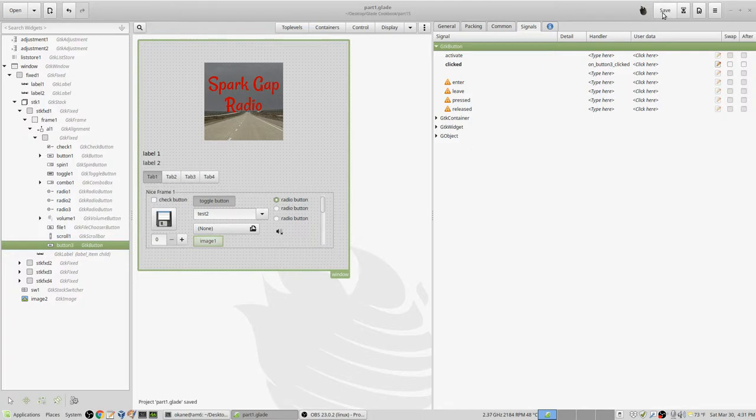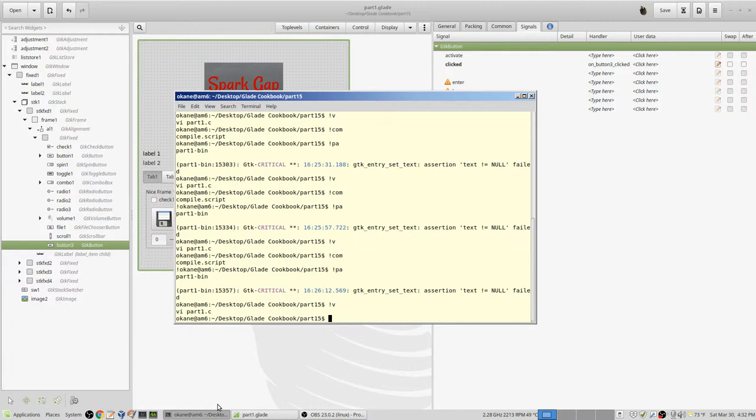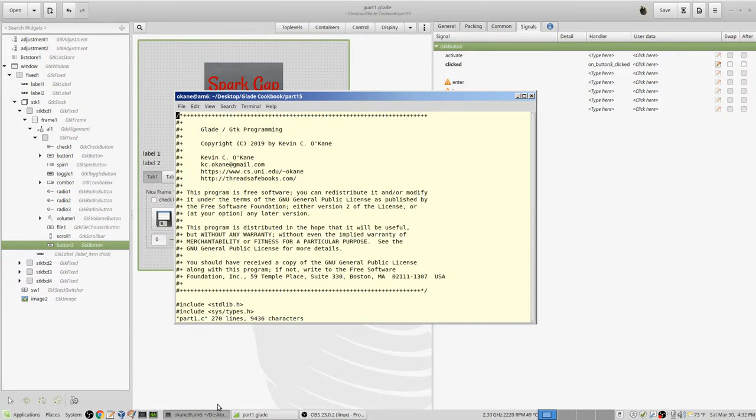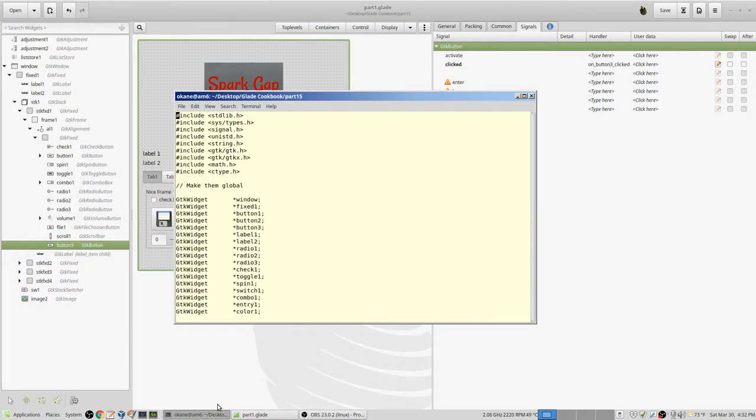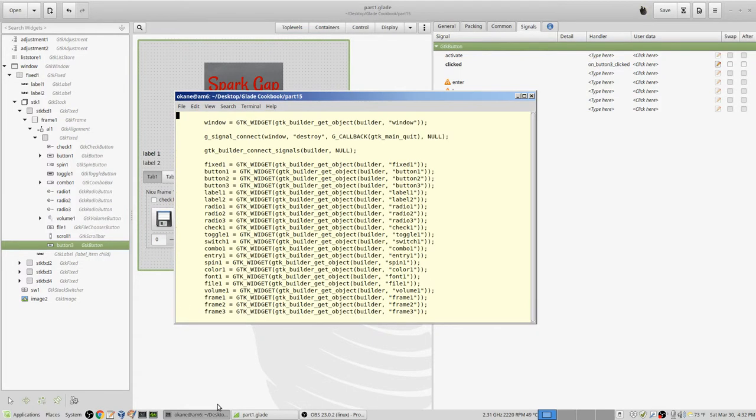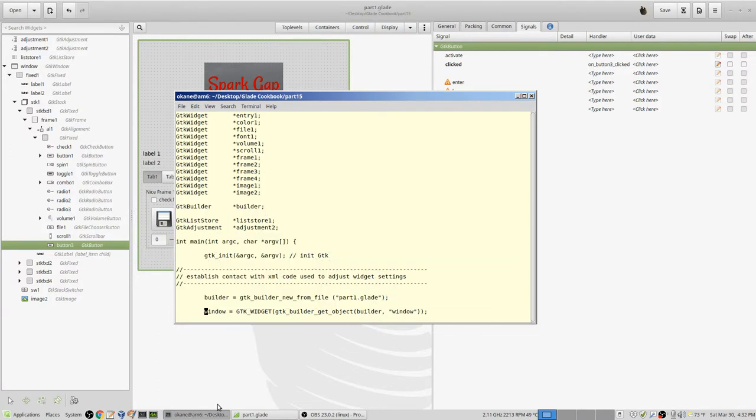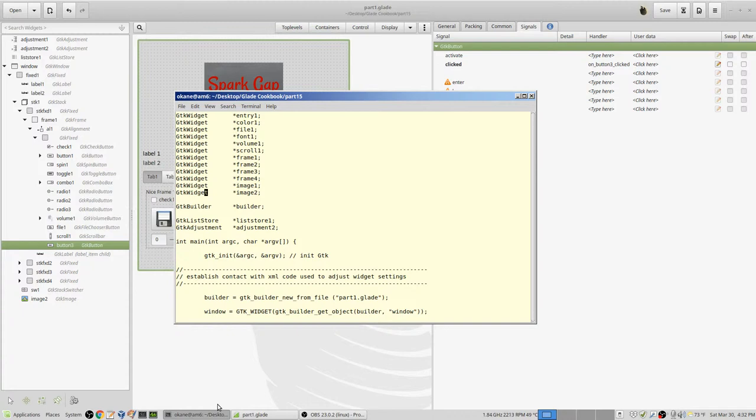In the code itself we got a bunch of changes. First of all I added button 3 down here in the builder end because we have to get the callbacks from it. The other thing is I've added image 1 and image 2. Image 1 is what we're going to actually load the image with. Image 2 is the existing image which is on the screen now.